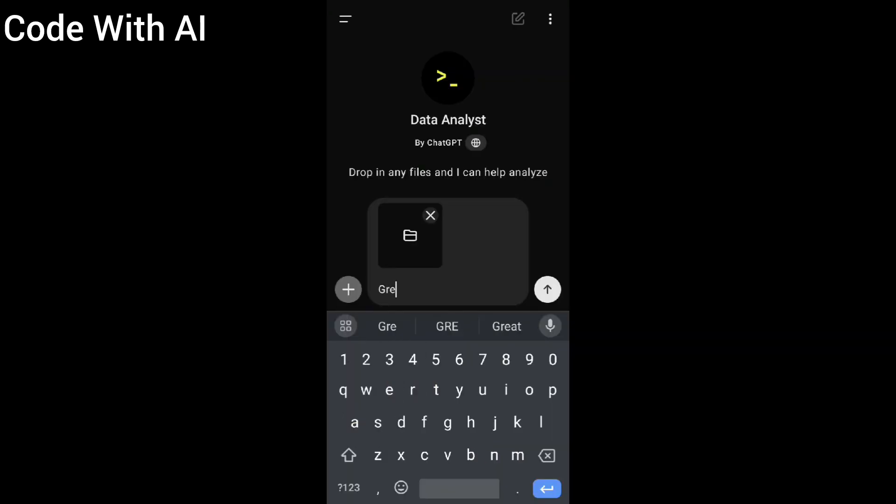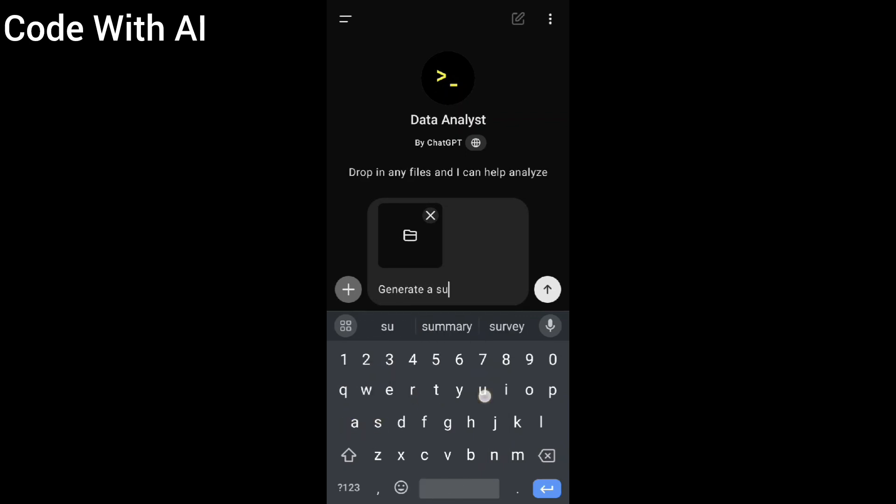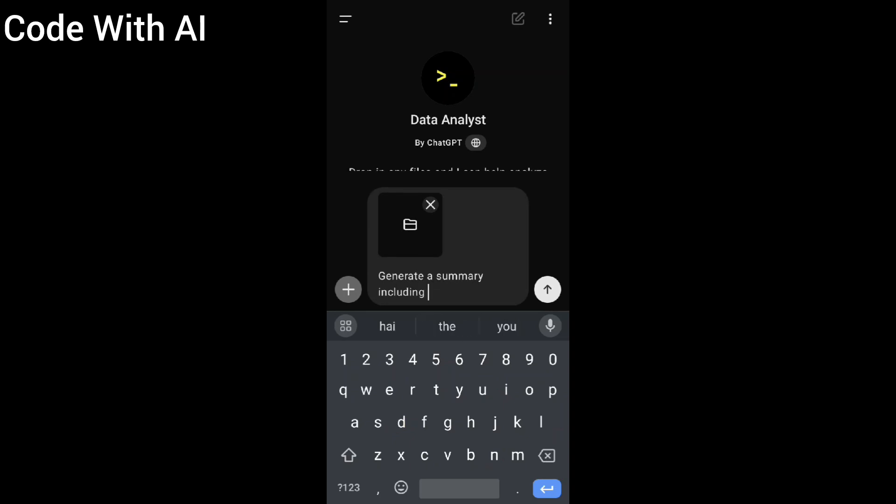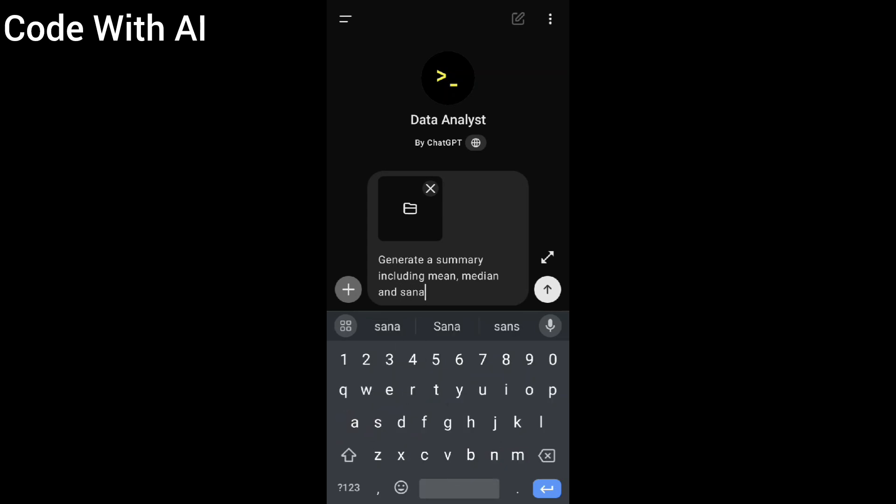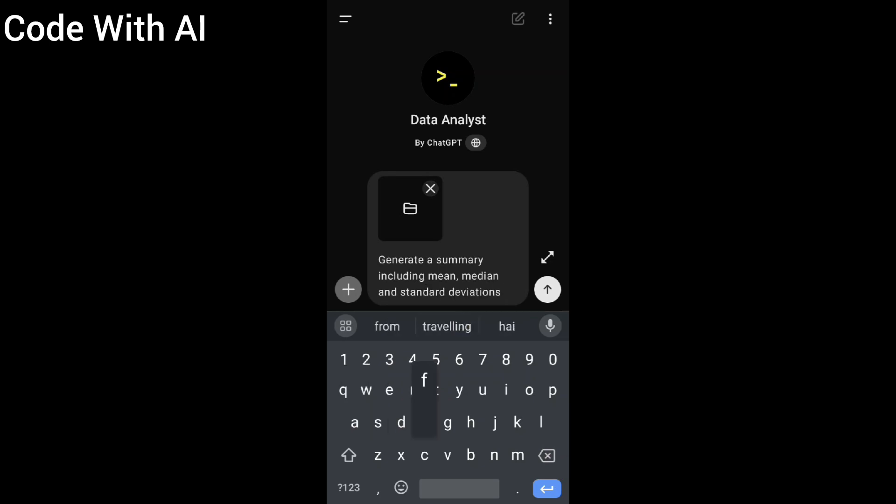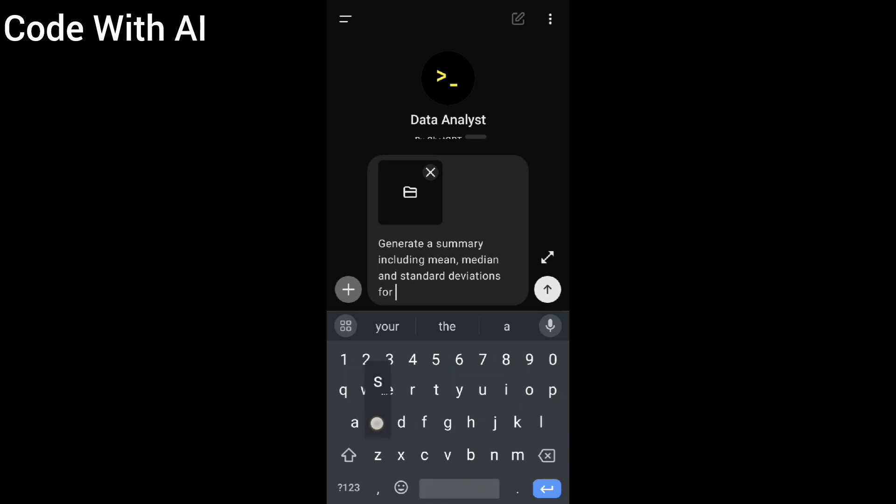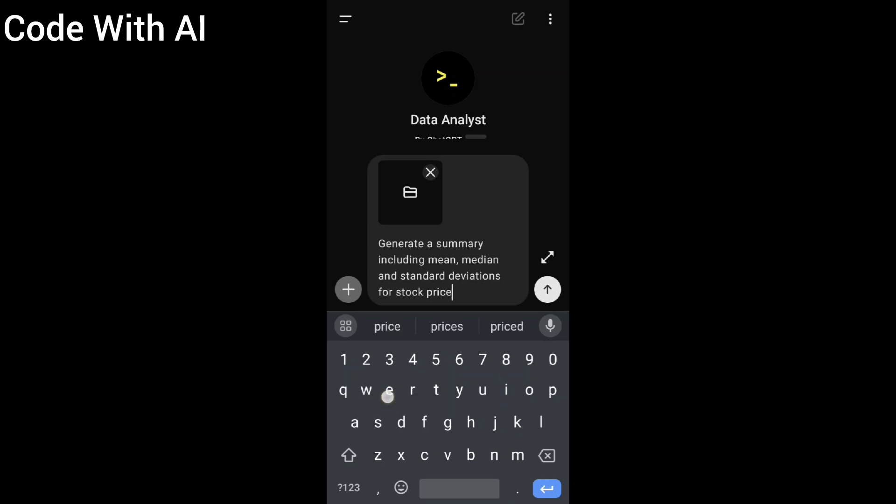In the third prompt, I'm going to get the summary of statistics like mean, median, and other things of stock price of all 50 stocks. The prompt is: 'Generate a summary including mean, median, and standard deviation of stock prices from above data.'